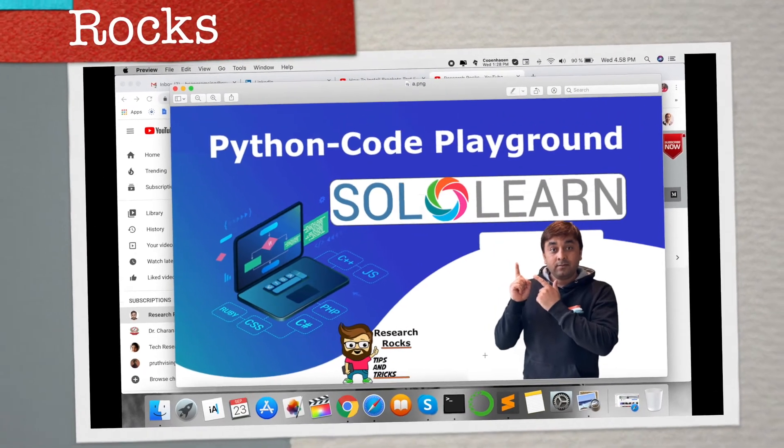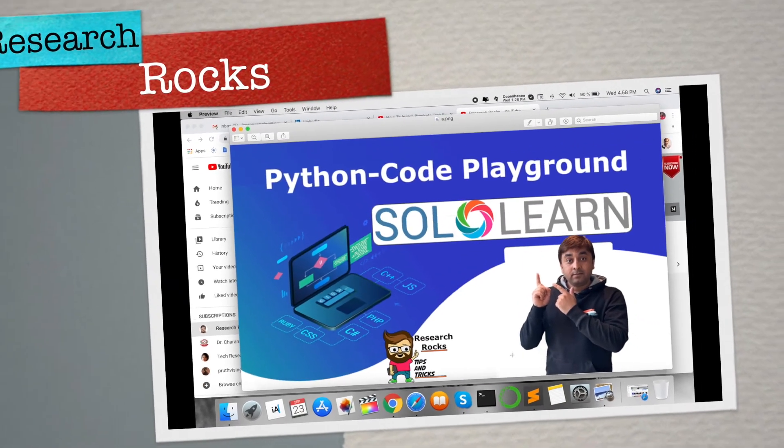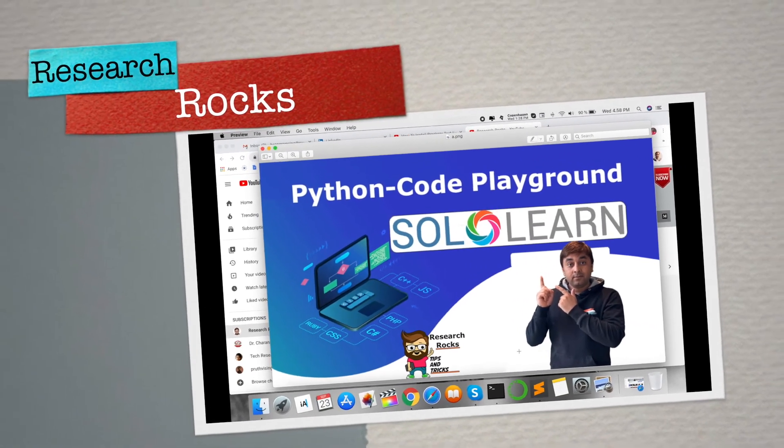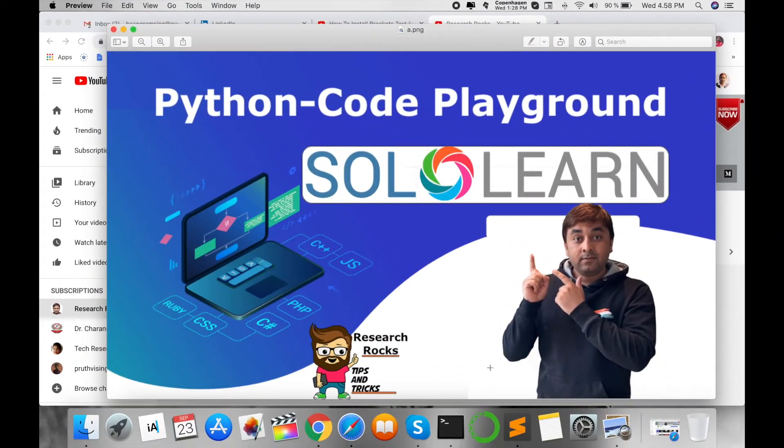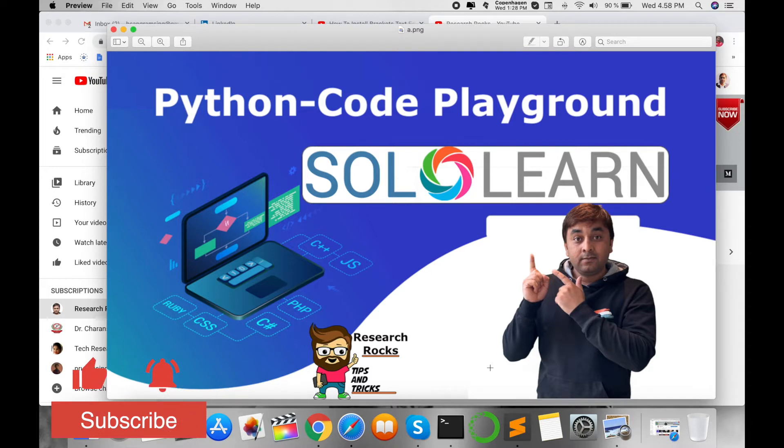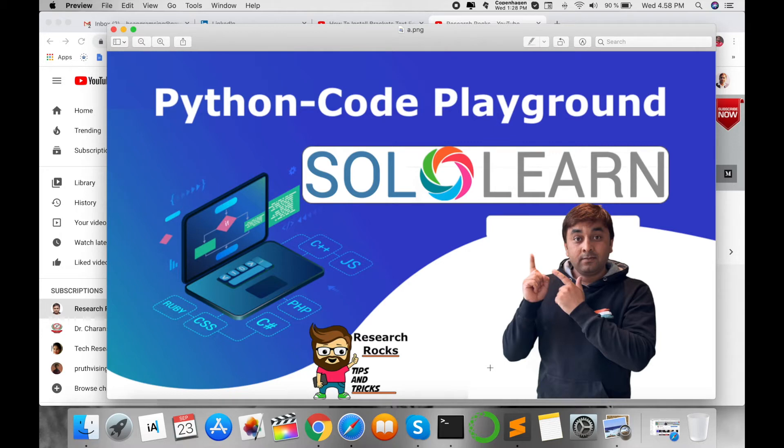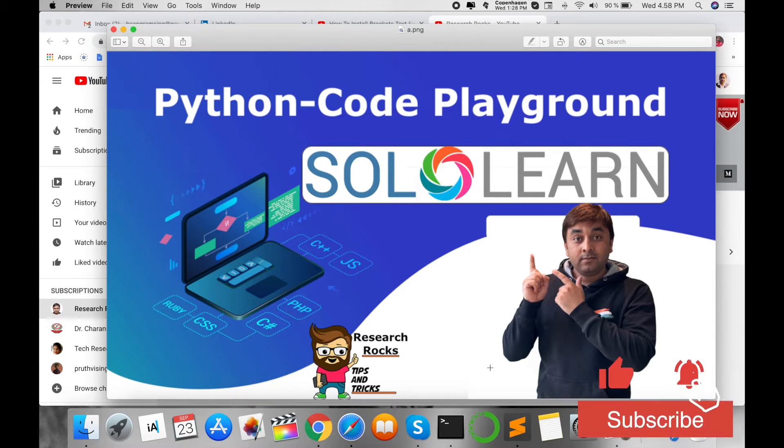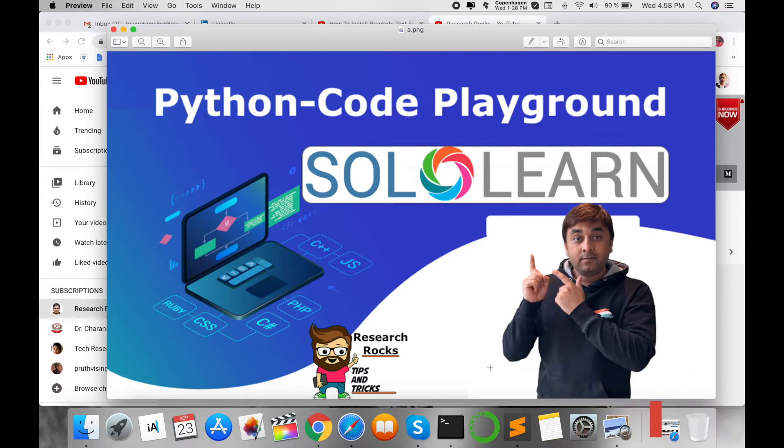Welcome to Research Rocks. In this video, I'm demonstrating how to write Python code in the Code Playground with the help of Solo Learn. No need for any type of Python software installation on your operating system. You just need internet and a URL in your browser to easily access the Python framework and learn Python scripting language.